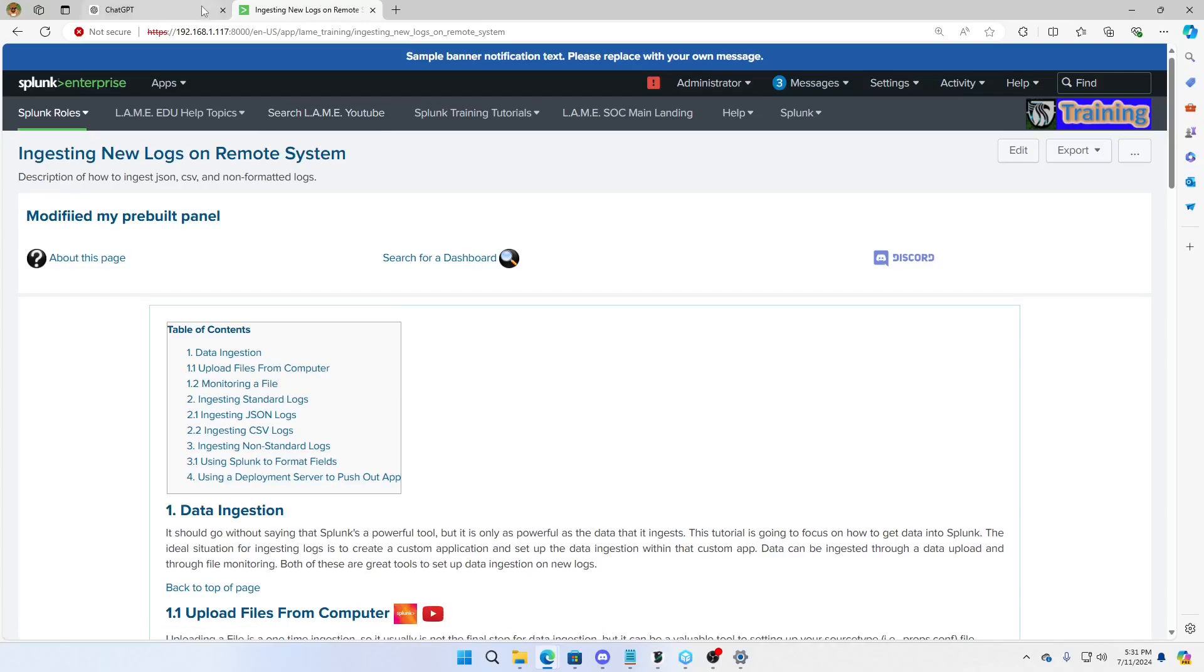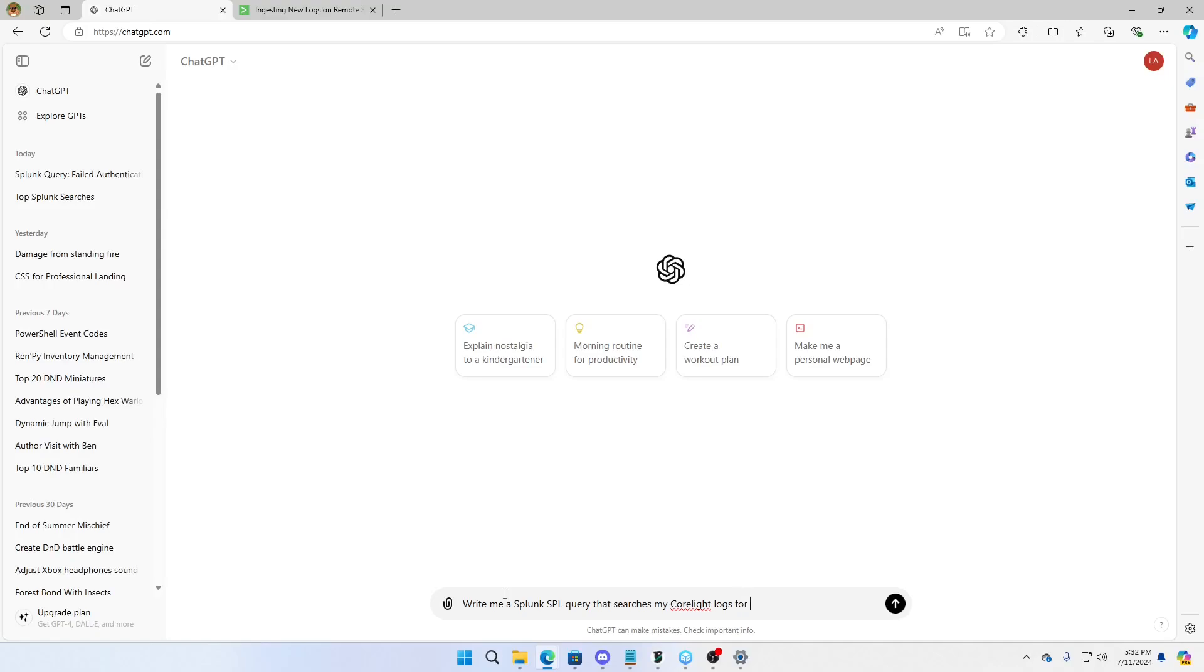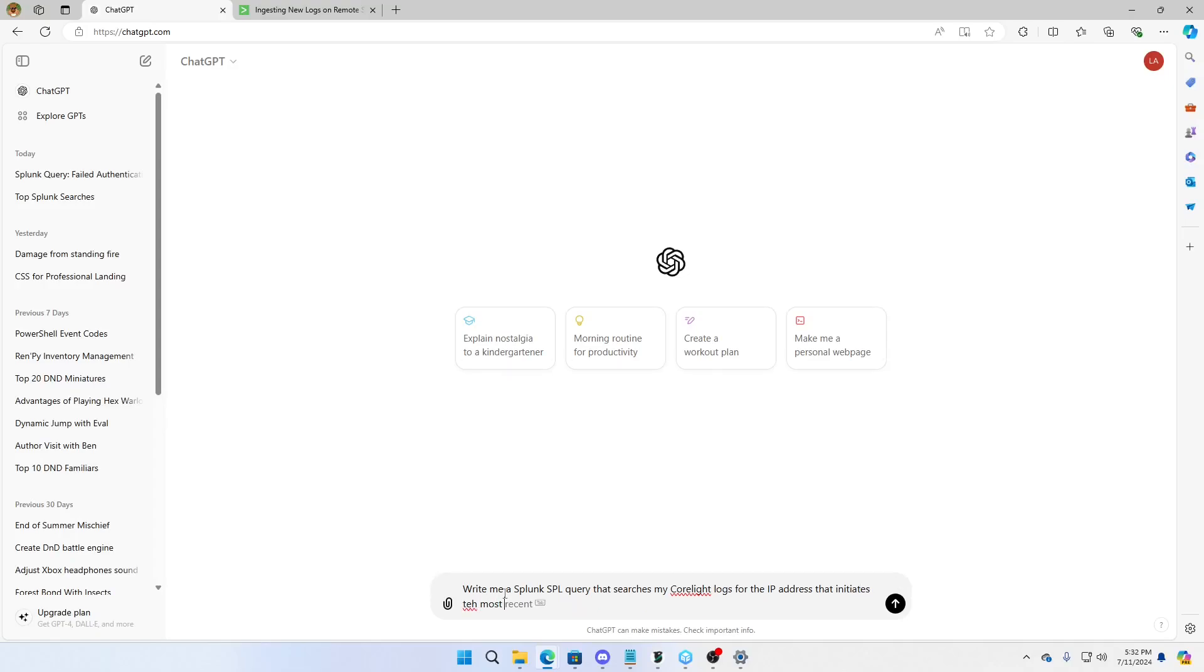So let's go over to ChatGPT. I'm already logged in here. And what I have found the best way, it is an art form to query ChatGPT. The more specific you can be, the better. So we want to try to give it as much information as possible. So let's write here, write me a Splunk SPL query that searches my CoreLite logs for the machine, the IP address that initiates most connections to different machines, the most connections to other IP addresses, i.e. source IP to dest IP.